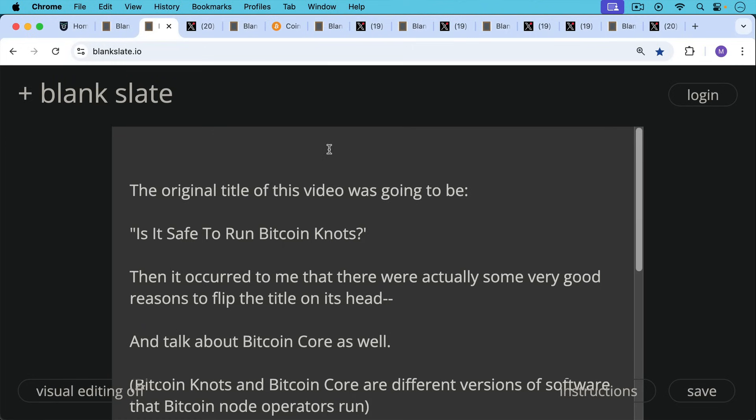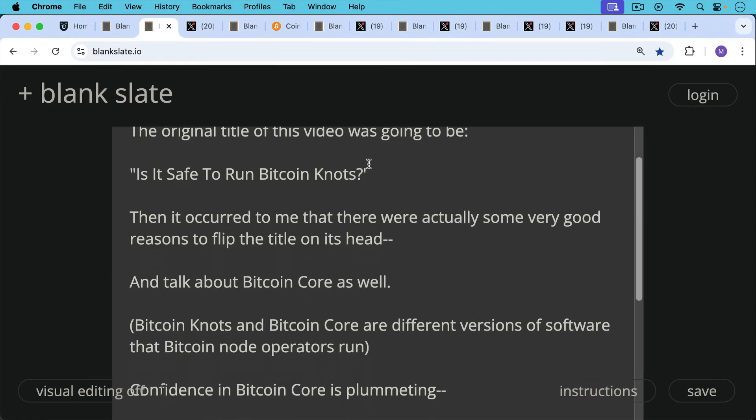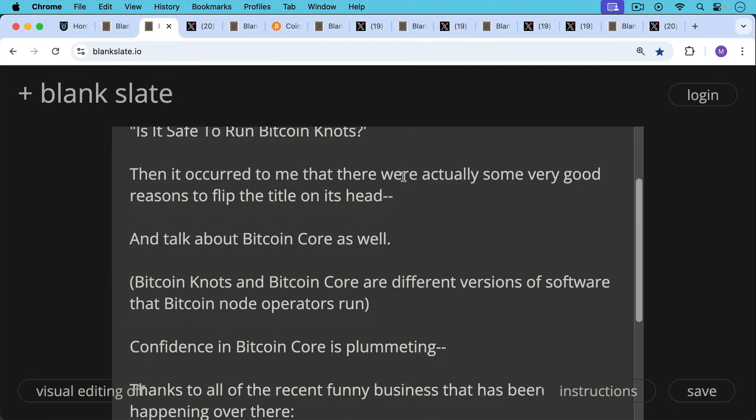For those of you who haven't been following this, Bitcoin Knots and Bitcoin Core are just different versions of software that allow you to run a Bitcoin node, and you can choose what to run as a node operator.